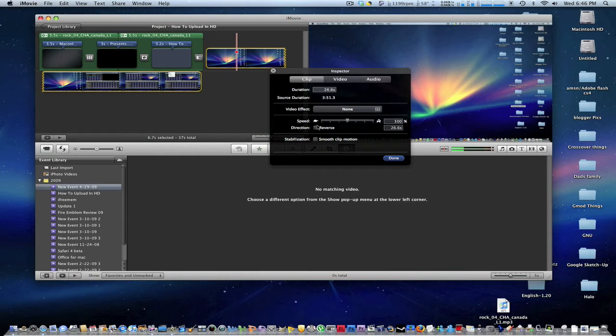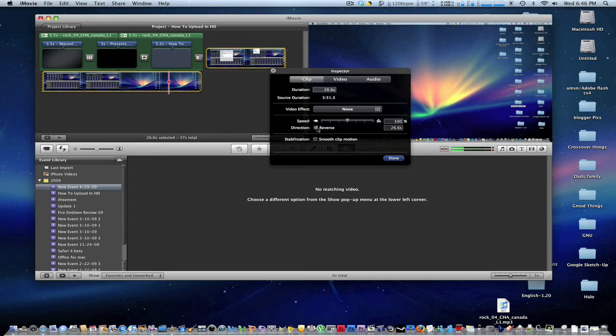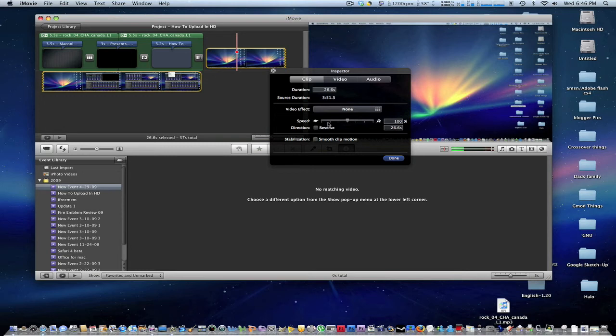So we can slow down obviously by going to the left next to the turtle. And we can fast forward by going to the right to the bunny. And we can reverse the direction of the video with the speed too by using the reverse option. And it will just reverse the whole entire video.